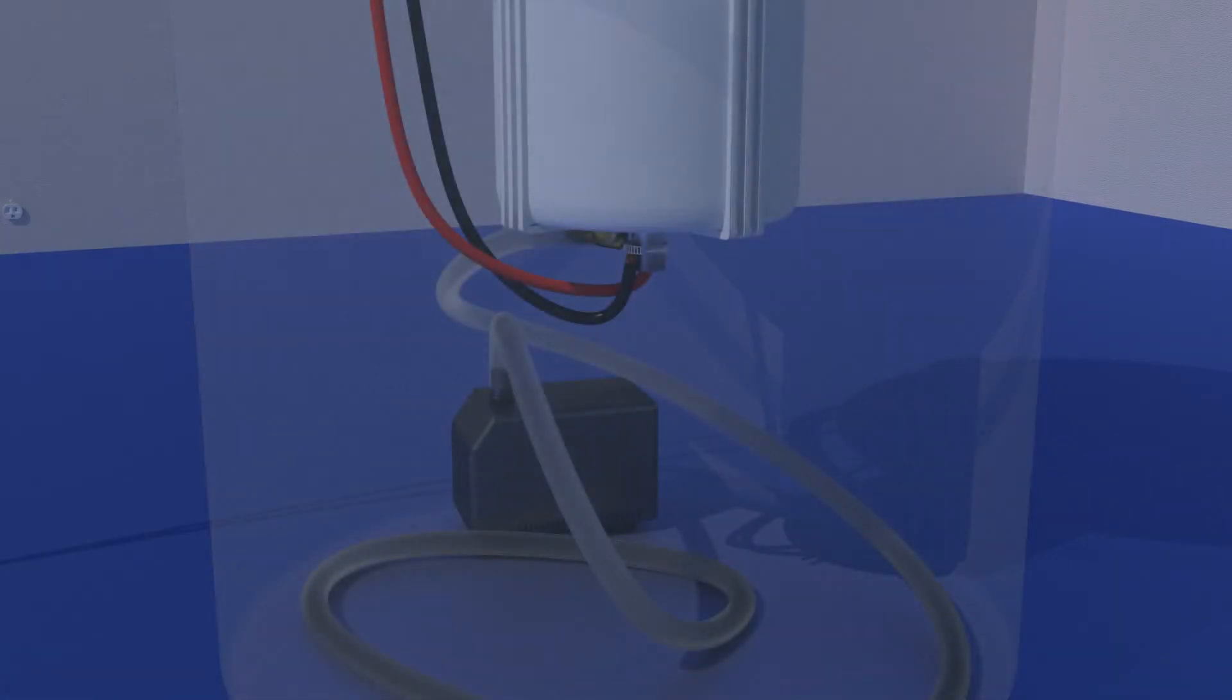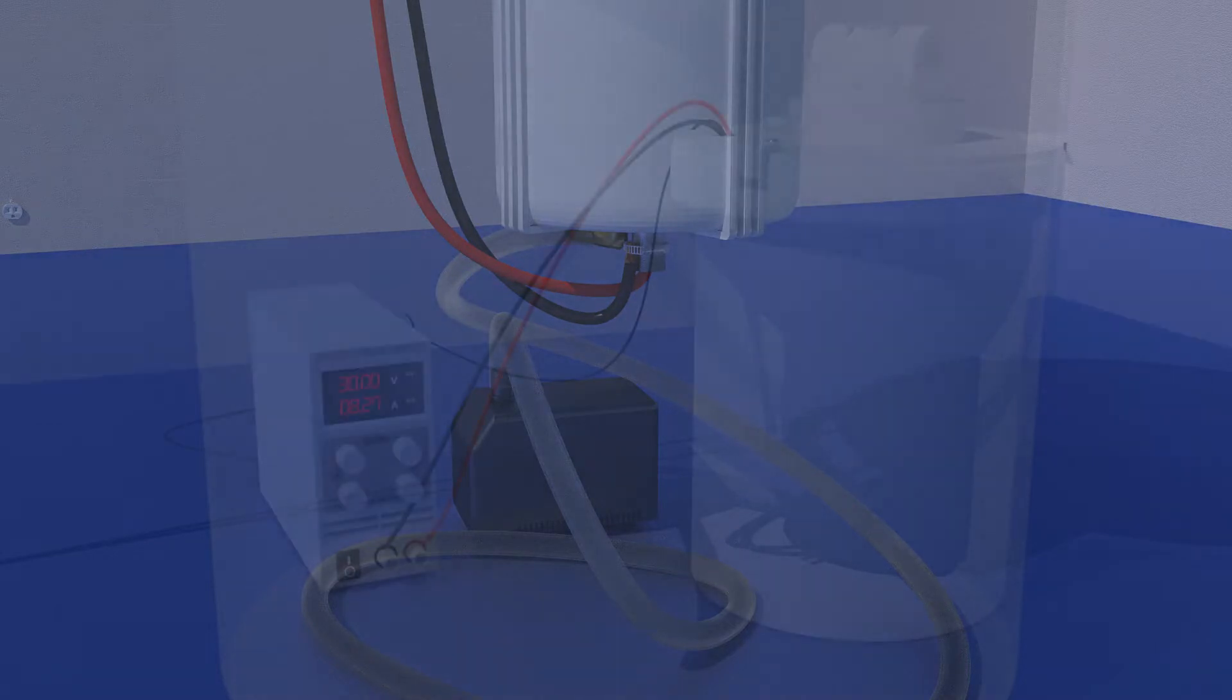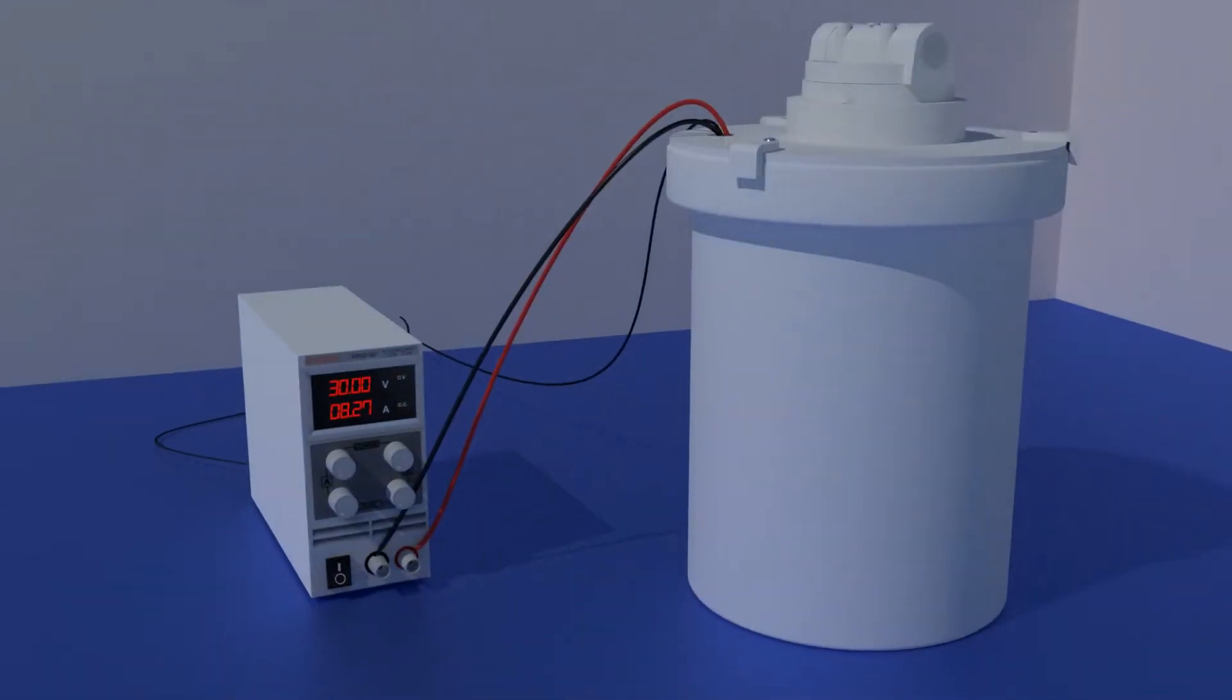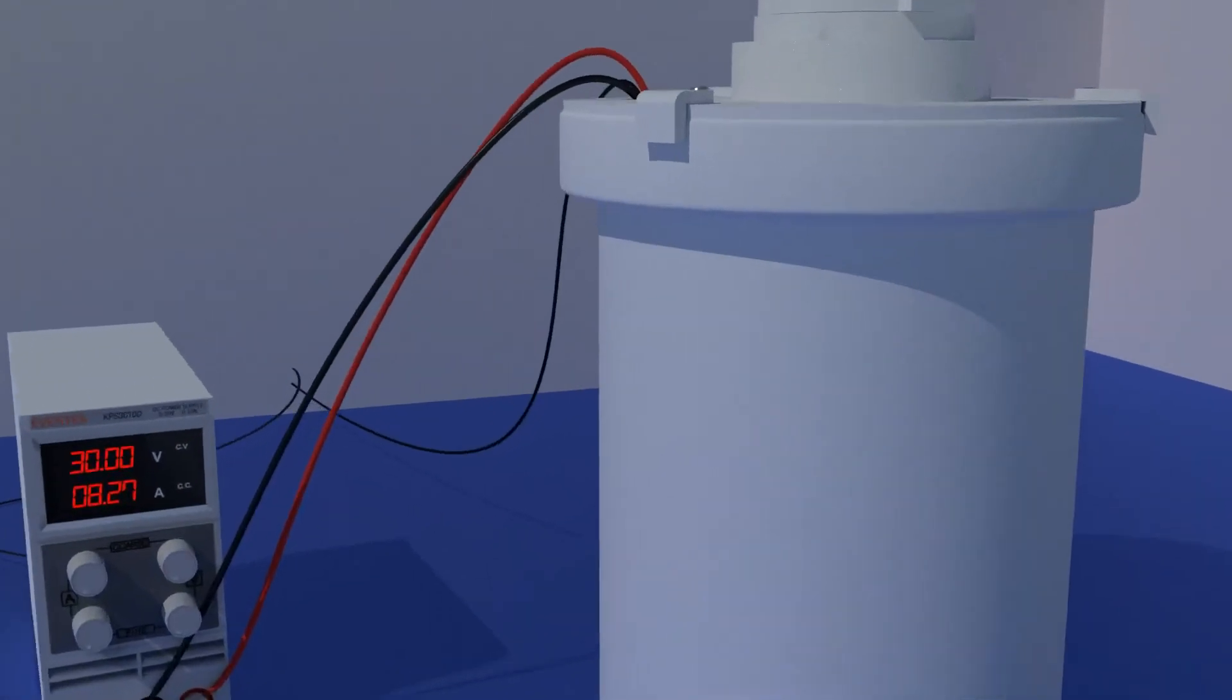The submersible pump slowly circulates the solution through the recovery chamber. When a rectifier or battery charger is connected to the Bombino, a DC current passes between the Bombino's cathode and the electrolytic foil.